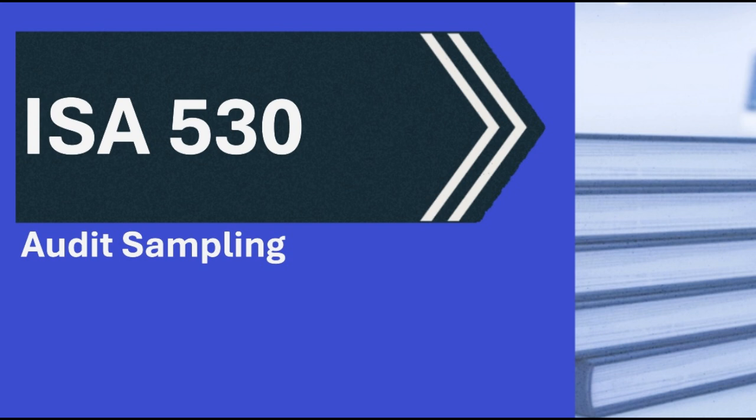Makes sense. And the last definition here, sampling unit. That's simply the individual items that make up the population. So back to the sales example, each individual invoice. Could be, or each line item on an invoice, or each customer account, or each entry in a ledger. It depends entirely on what the auditor is testing and how they've defined the population.